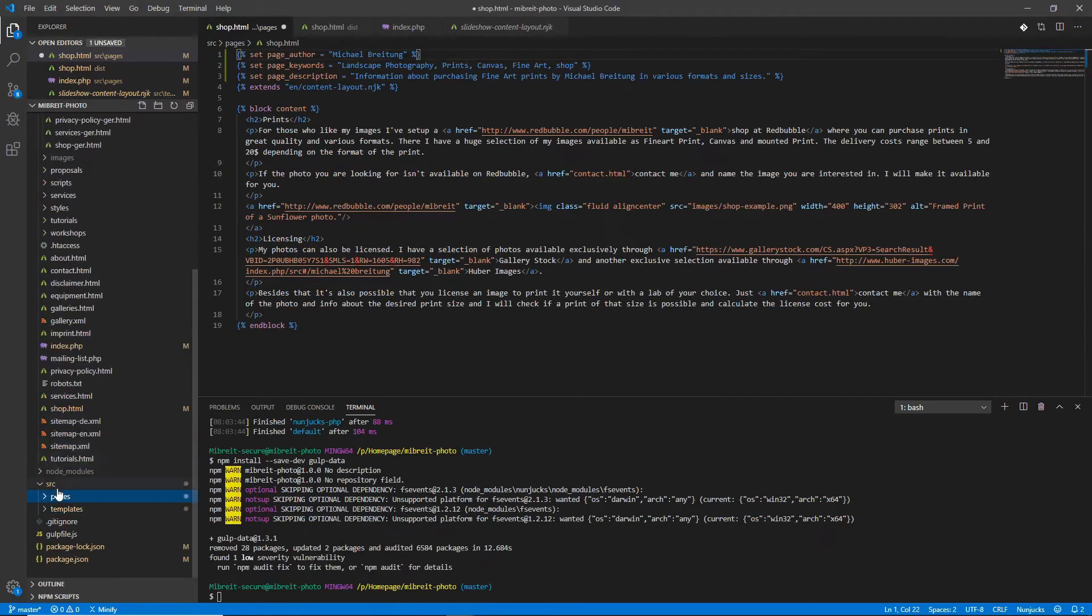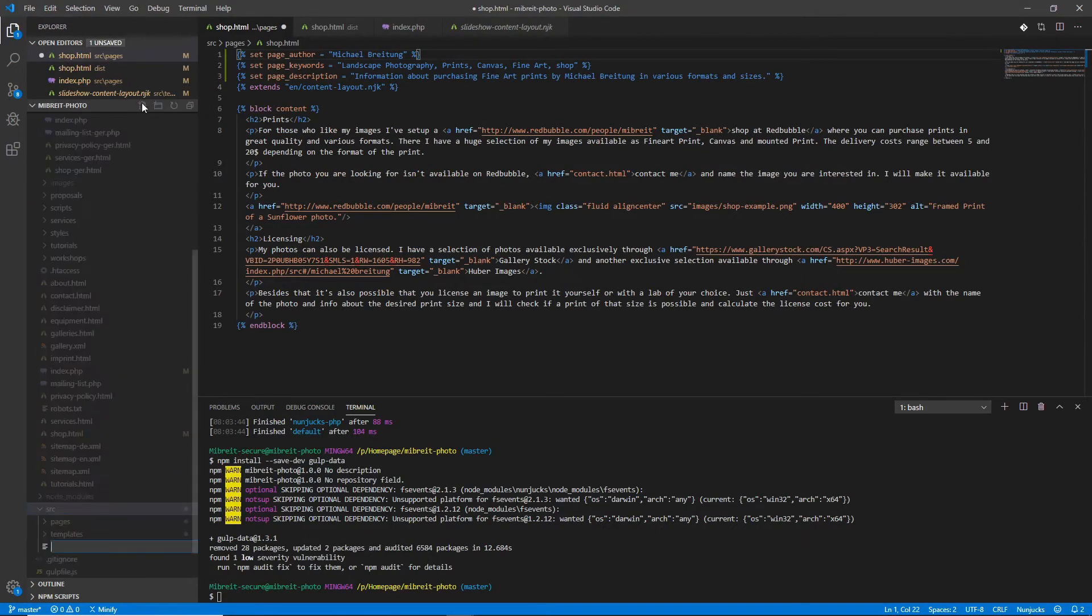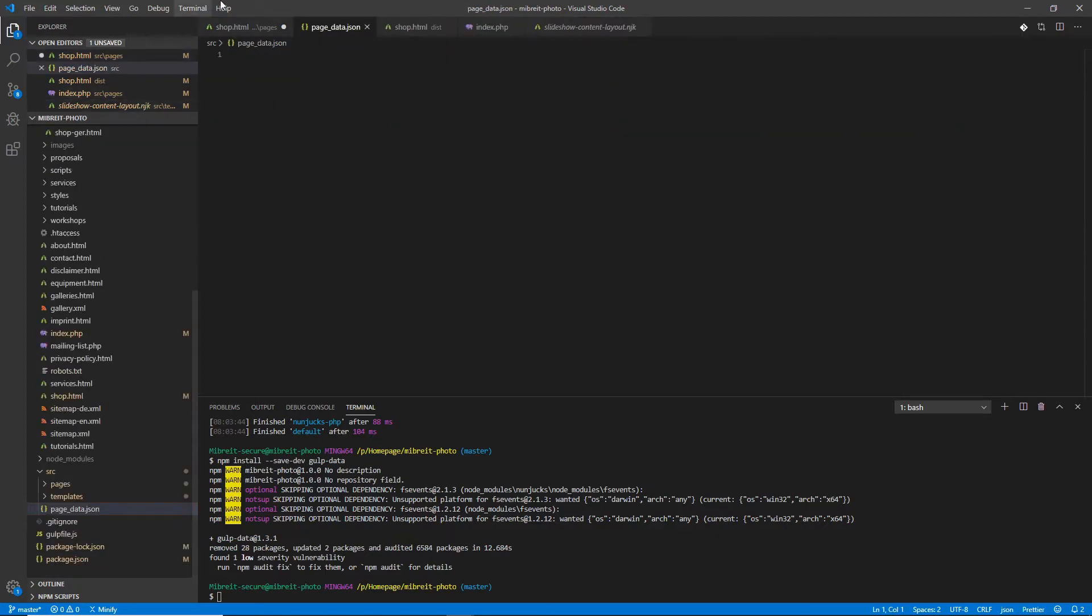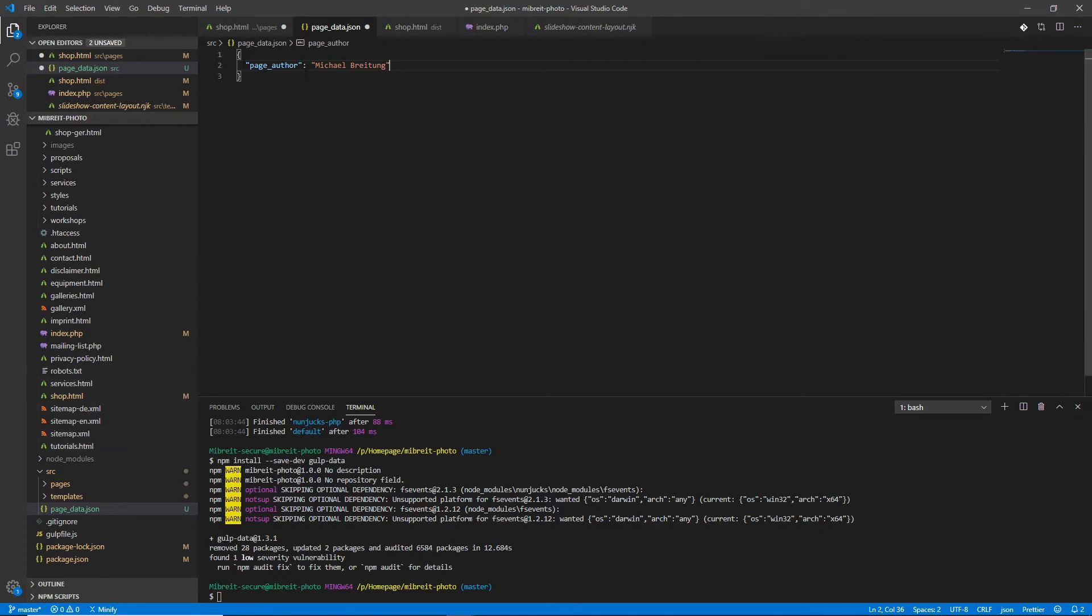Now that this is installed, the second ingredient is that we have to provide this data. I just put a JSON file into the source which I call page_data.json, and within that JSON file I provide the data, the variables, which was the page_author for now, that's my name. I can extend it later with other variables, but for now we'll just put the page_author here.